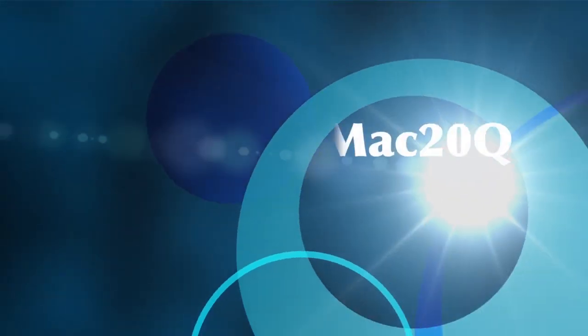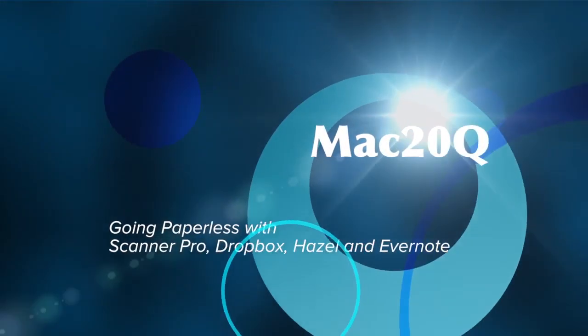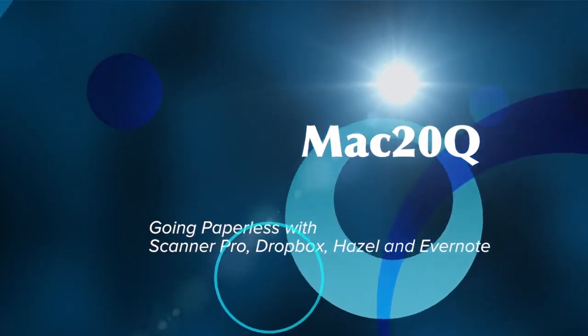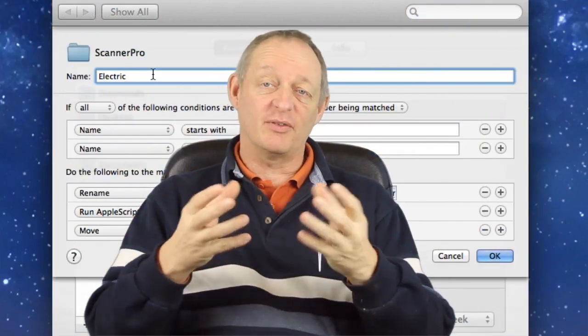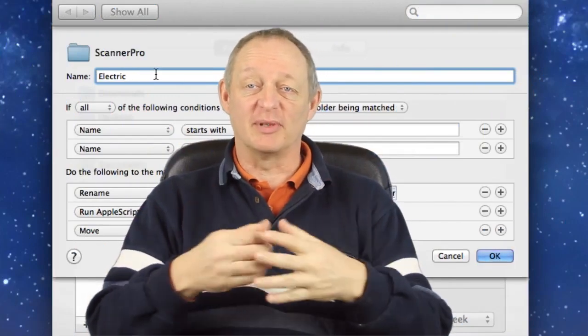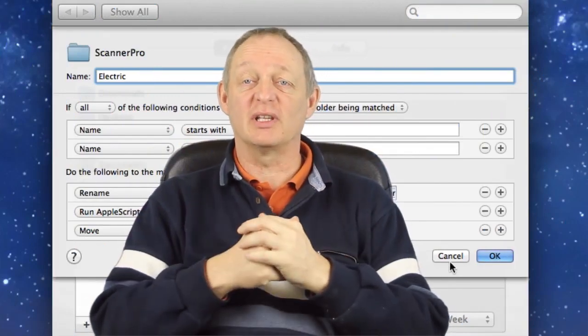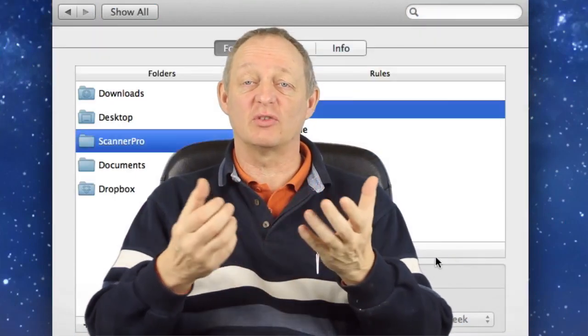Hello there, this is Dave Allen for Mac 200 Questions. Today I want to talk to you about going paperless and the reason we want to go paperless is because we get such a huge amount of paper thrown in that direction with bills and all sorts of documents.